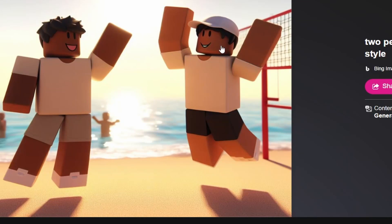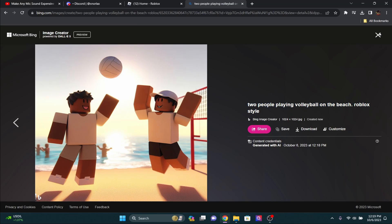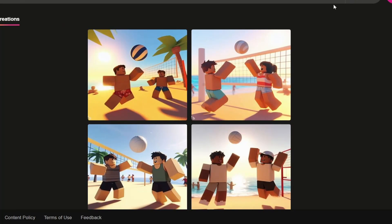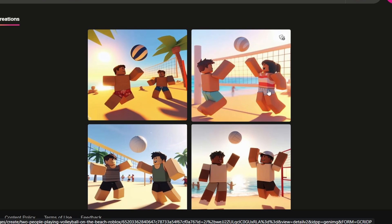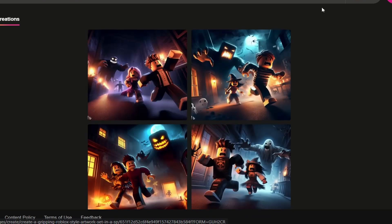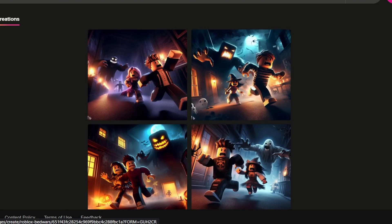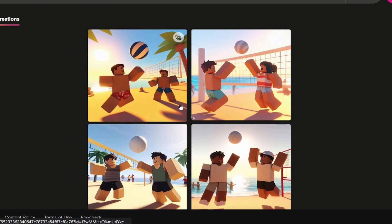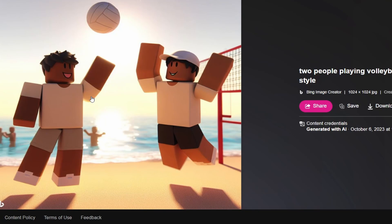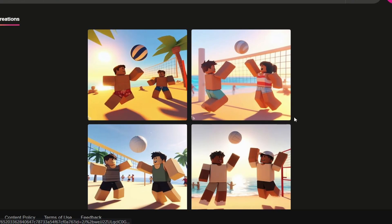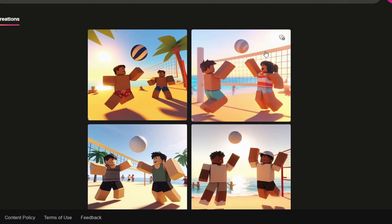There's actually a way to make it generate to a higher standard. Copy your prompt and put it into an AI tool and tell it to add more description. As you can see, the better prompts here are super long — they describe the scene, the lighting, the emotions, the facial expressions. Make sure to include 'Roblox style' at the end or have 'Roblox' in the prompt so it generates in the right format.